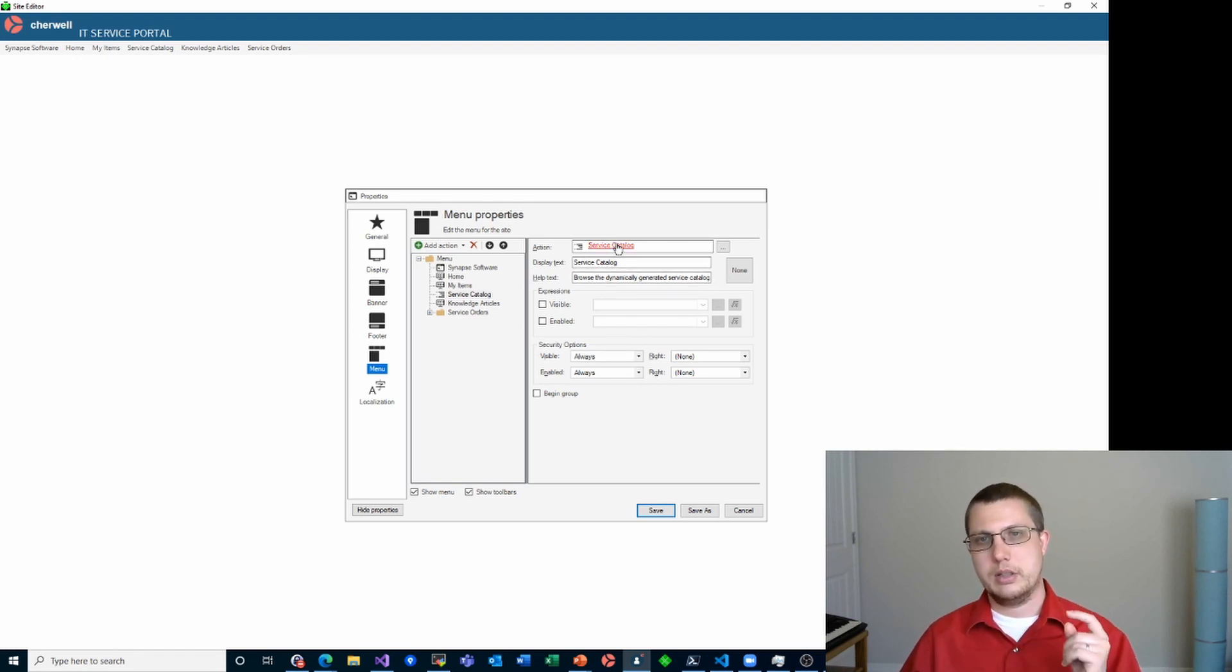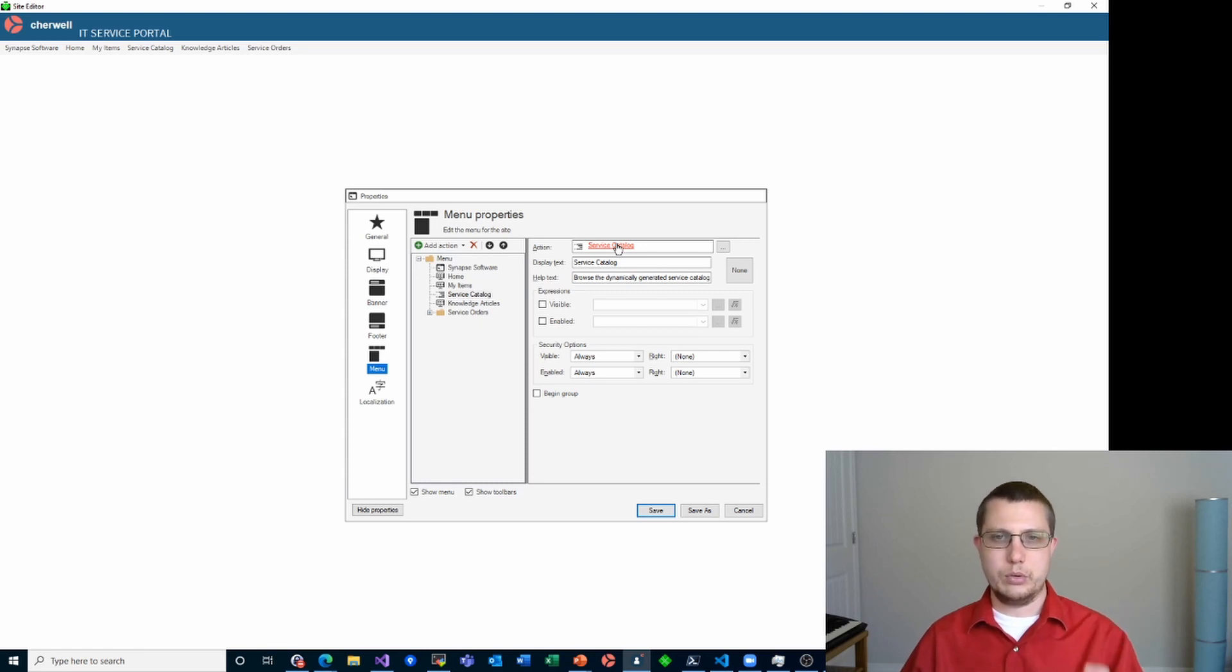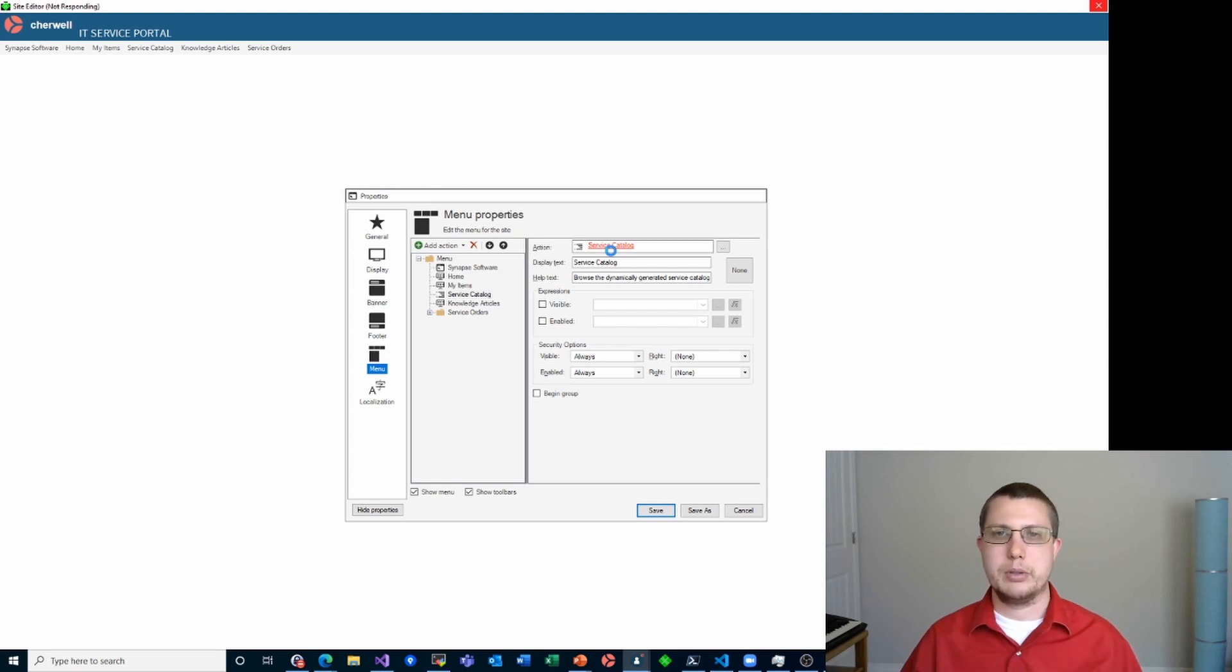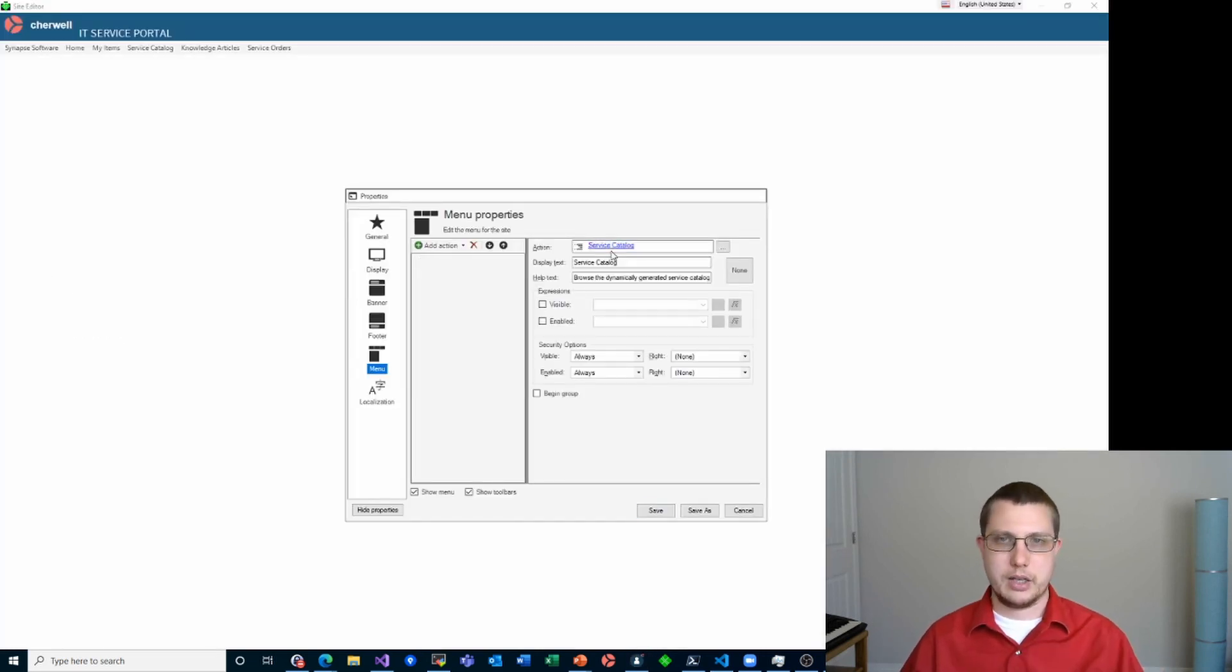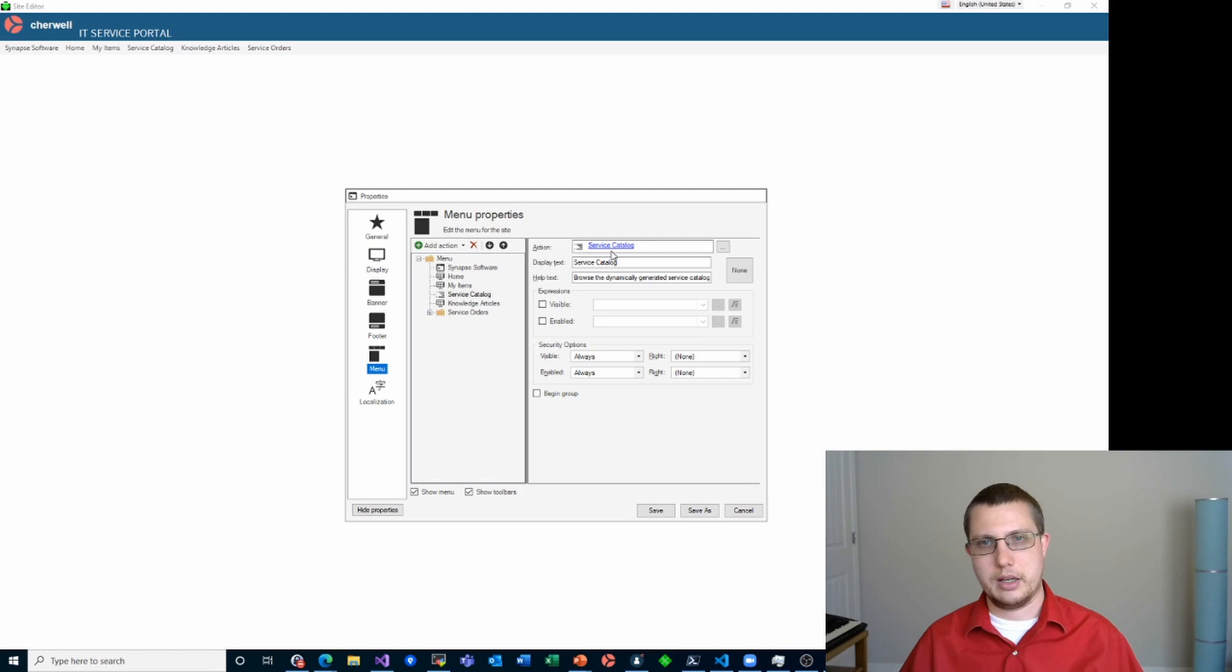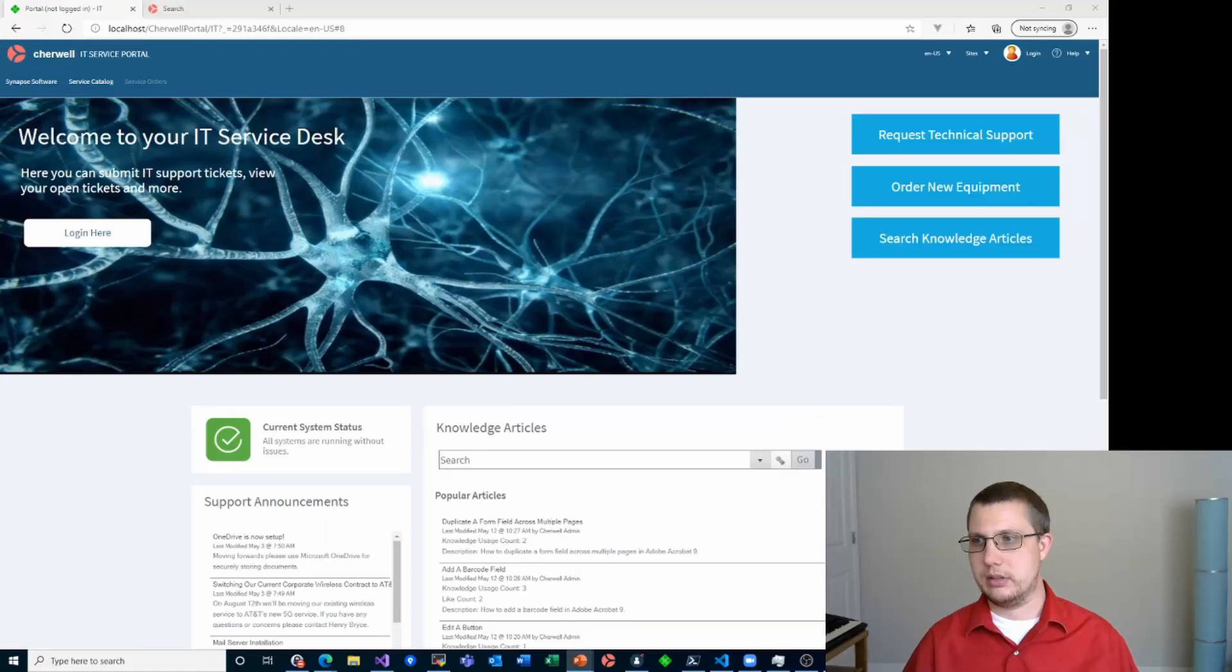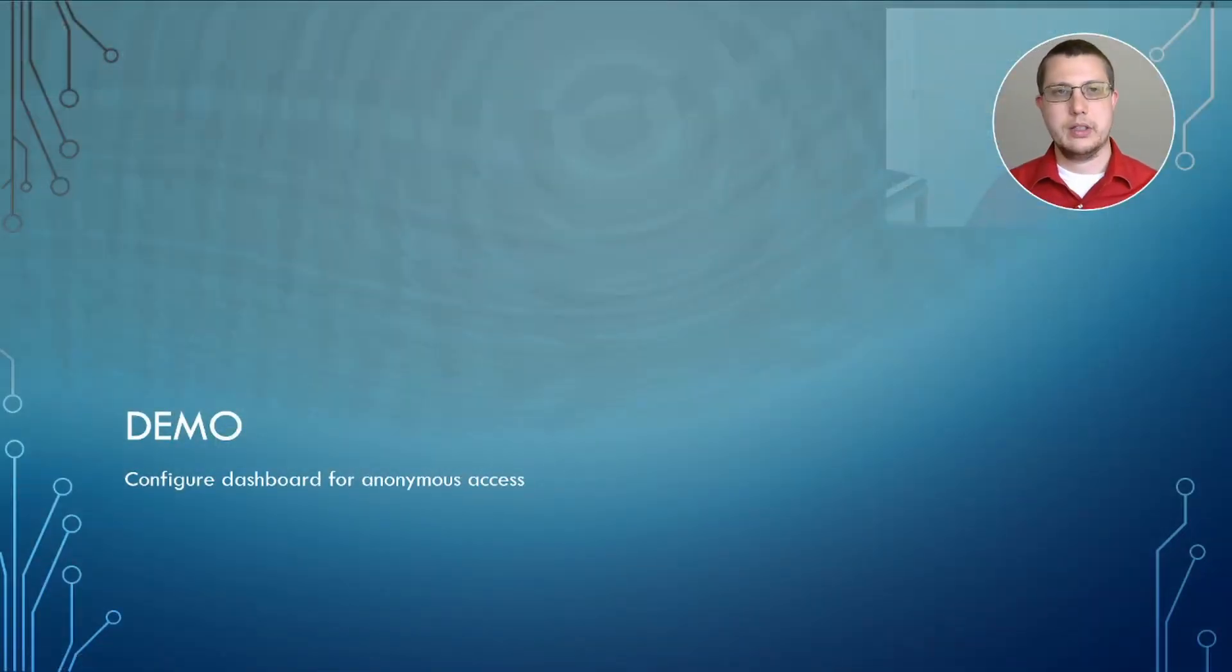We also need to specifically tell the service catalog that it's allowed to be viewed anonymously. And that's, we click on this link here. It pulls up the properties for that particular service catalog or action catalog.